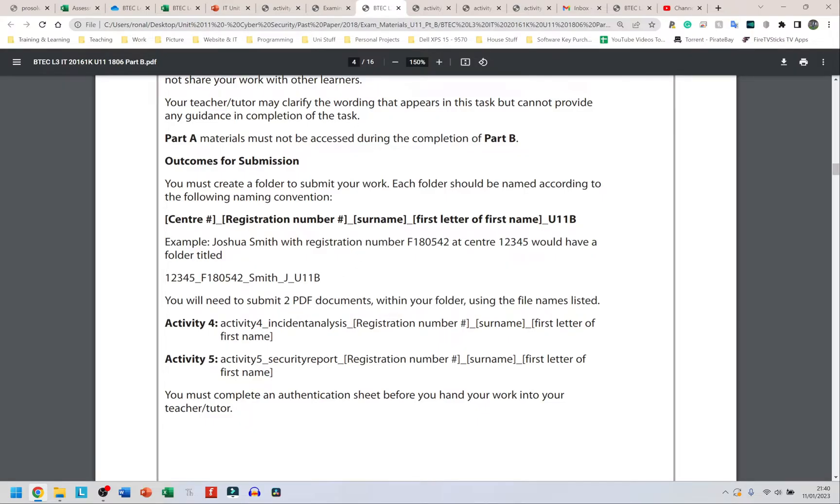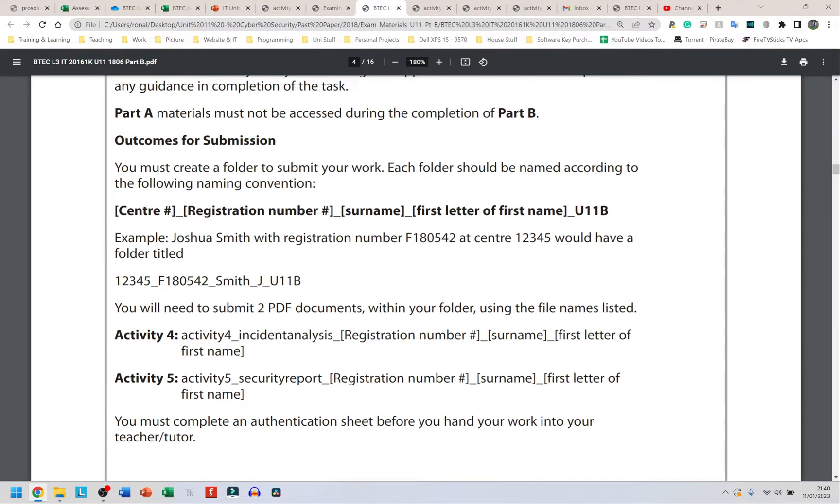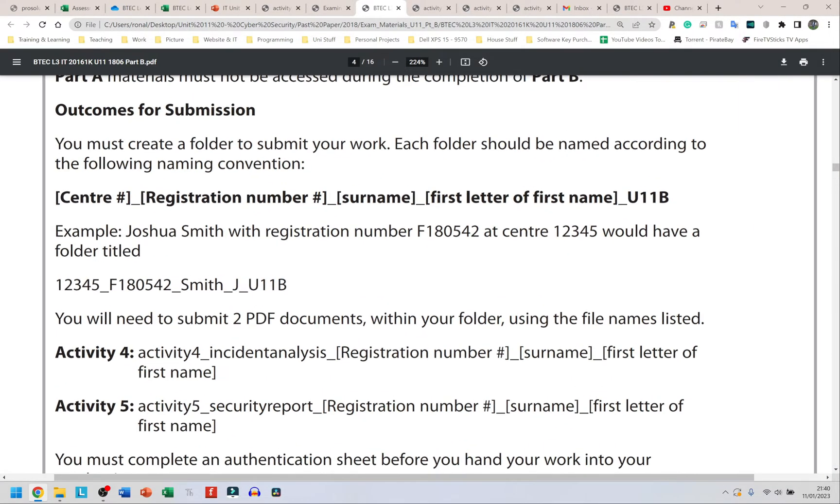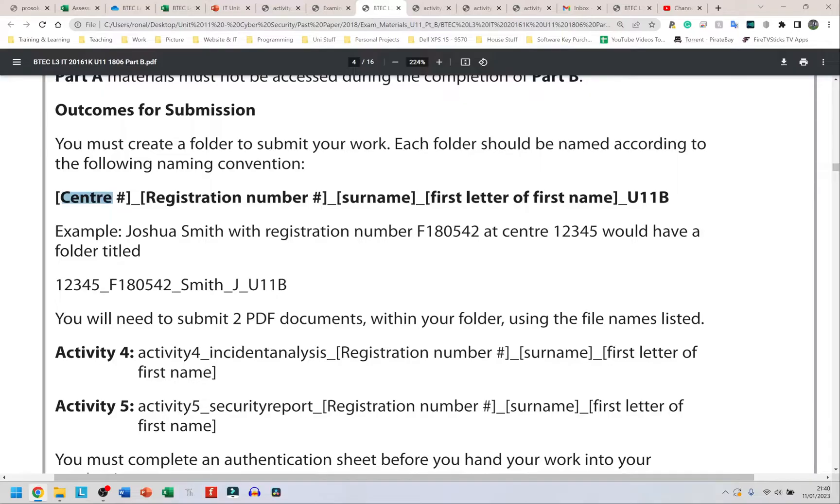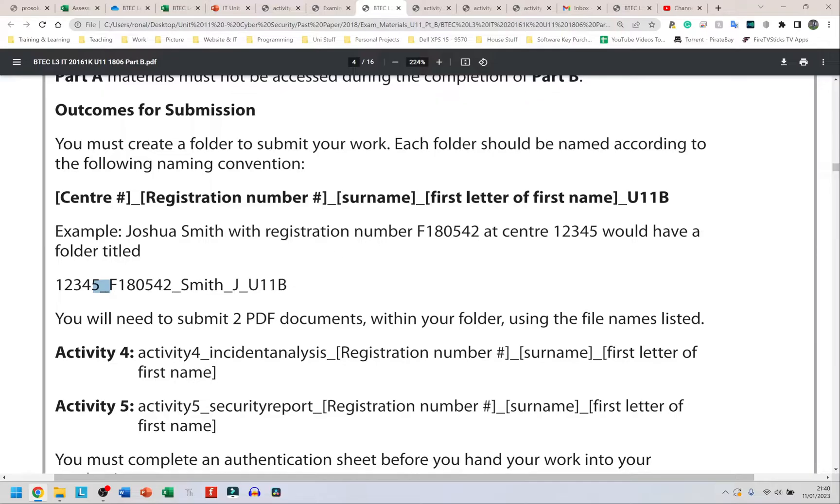Here it gives you an example. Let me zoom in. It says if your name is Joshua Smith with registration number F180542 and center number 12345, this is how you create your folder. They tell us the center number first, which in this instance is 12345, so that comes first. Then underscore—don't leave out the underscore please—then the registration number which is F180542.